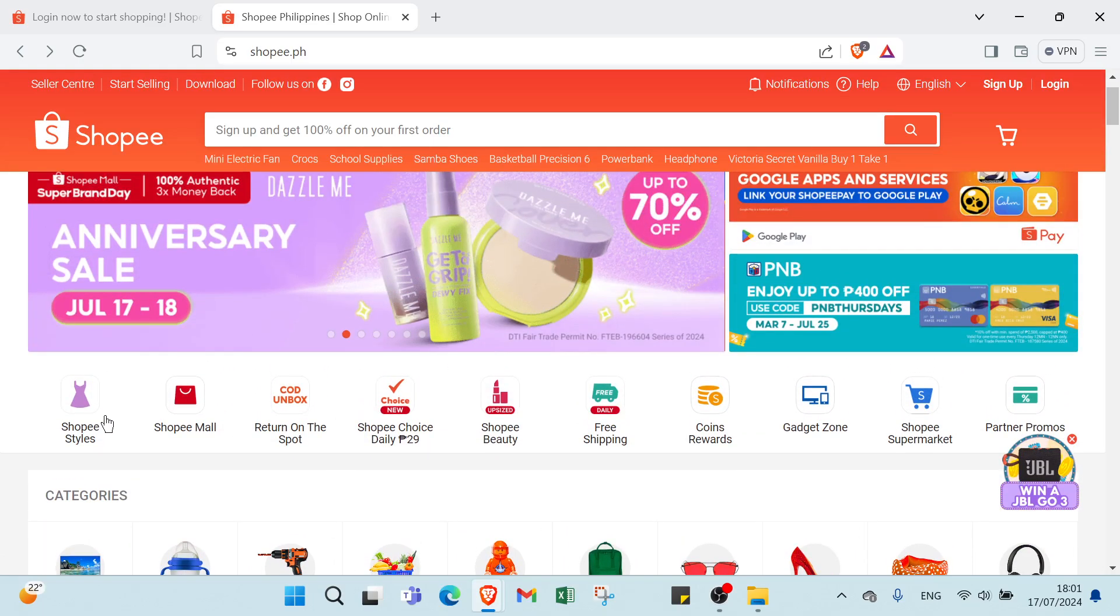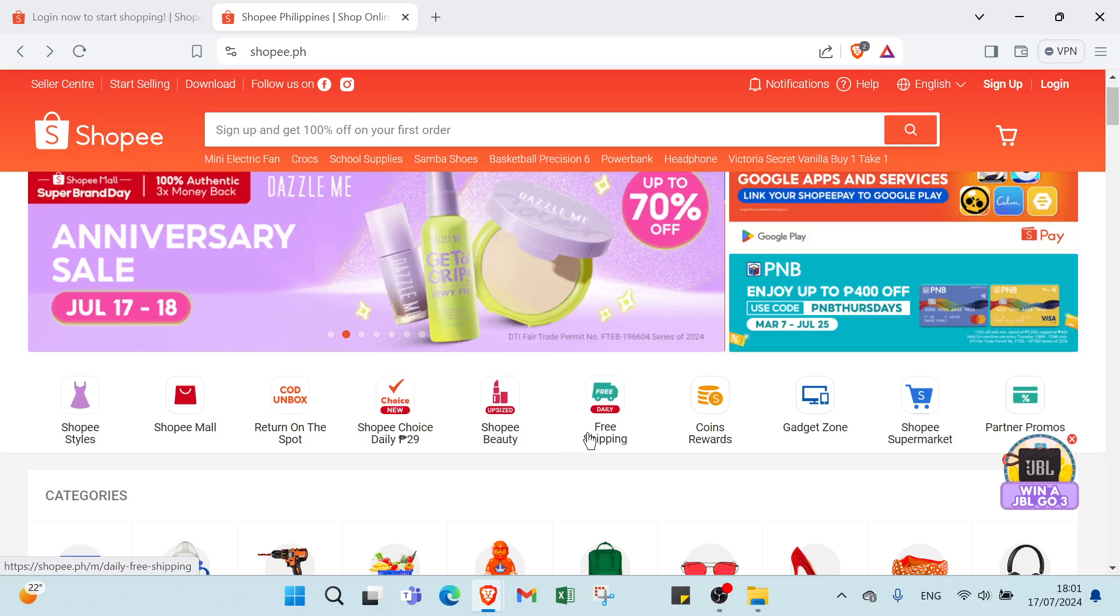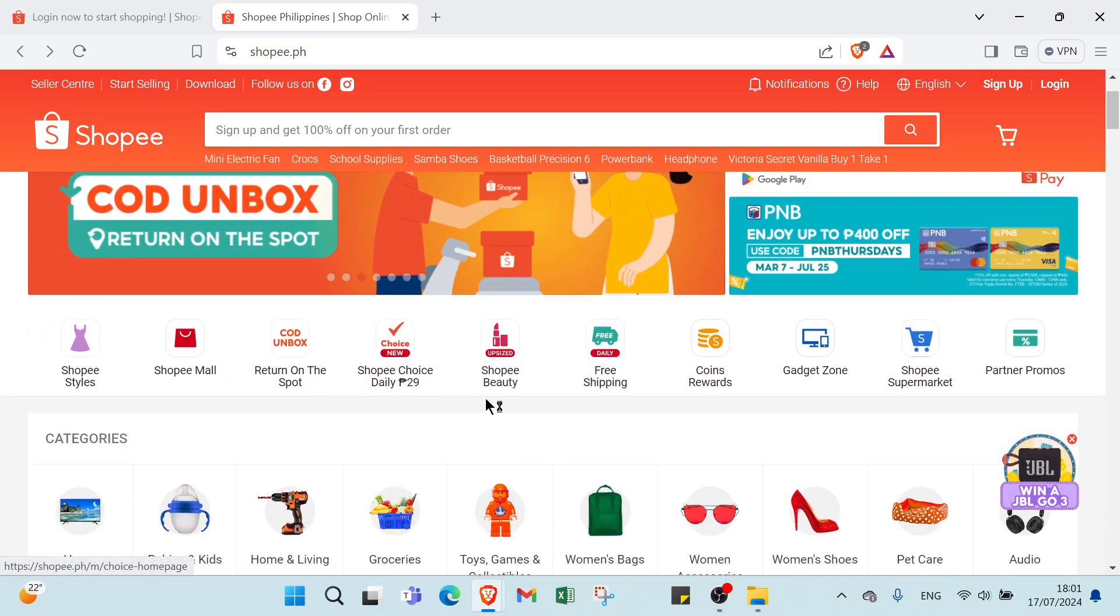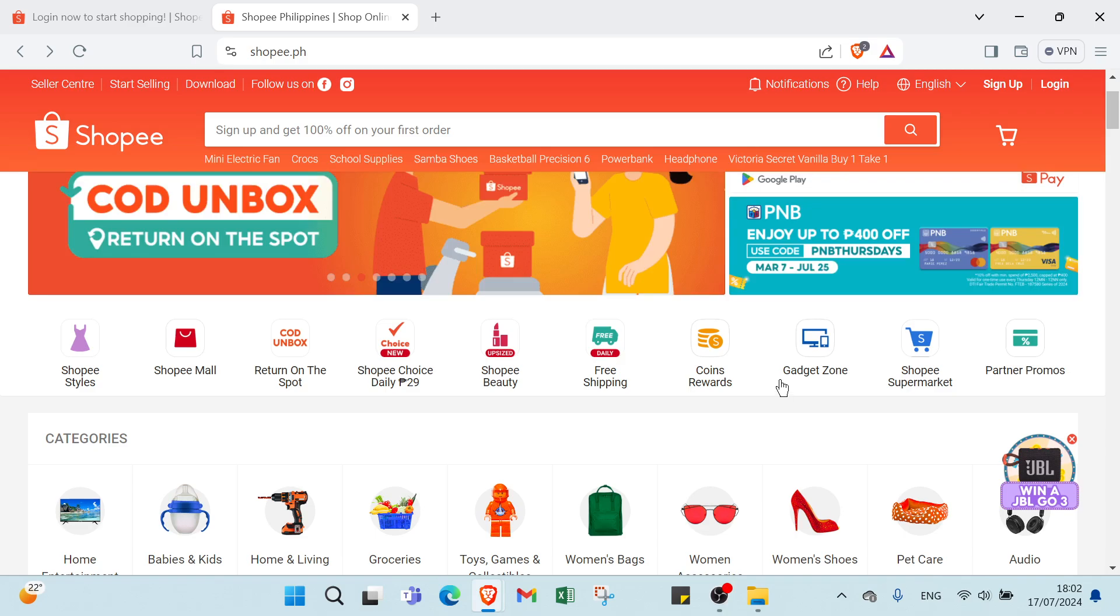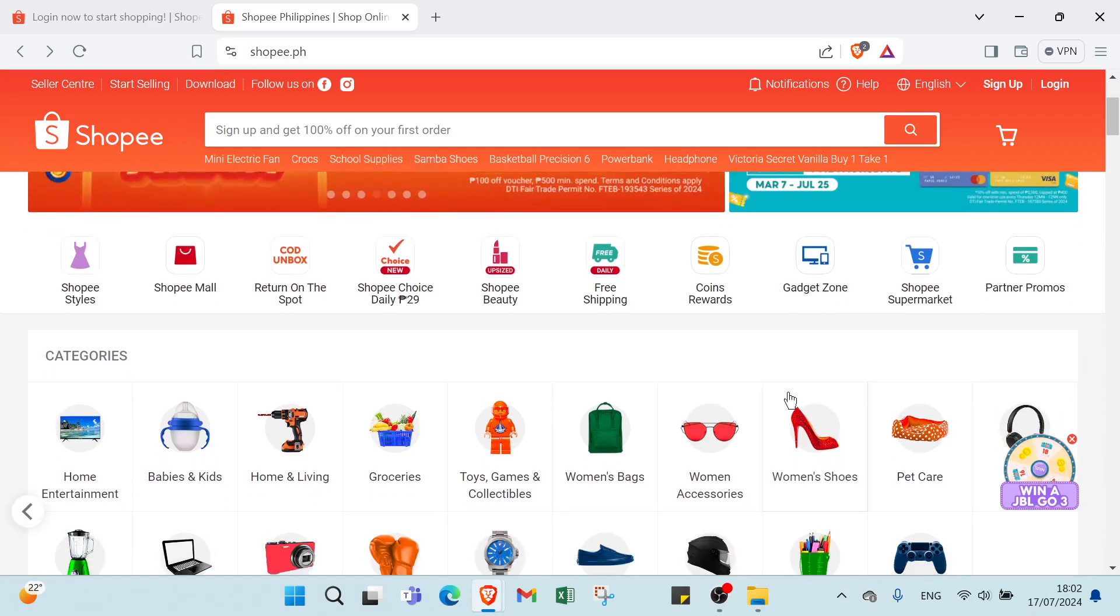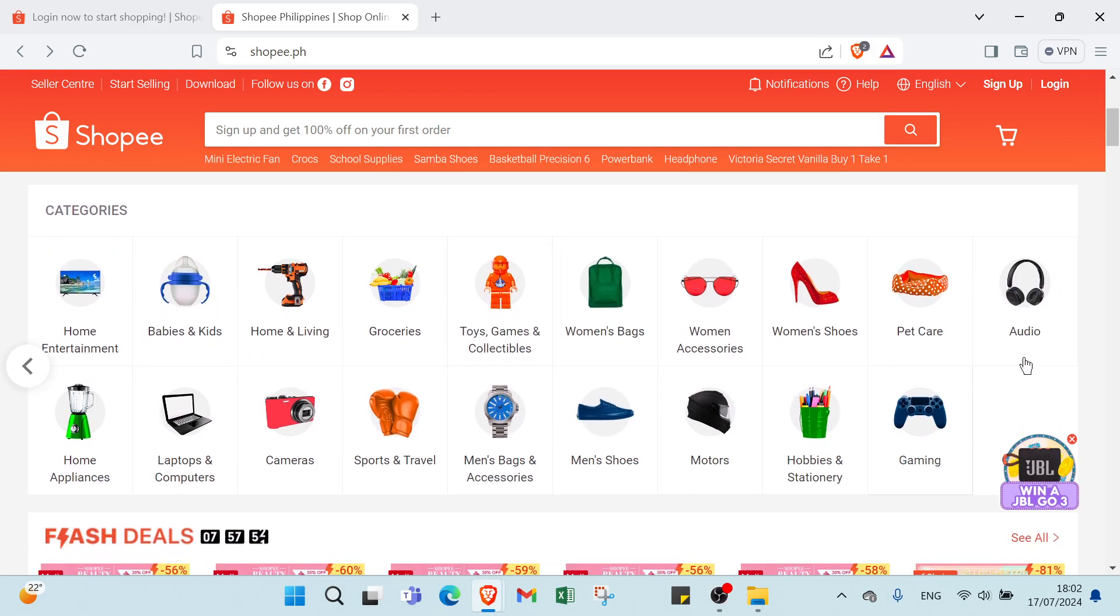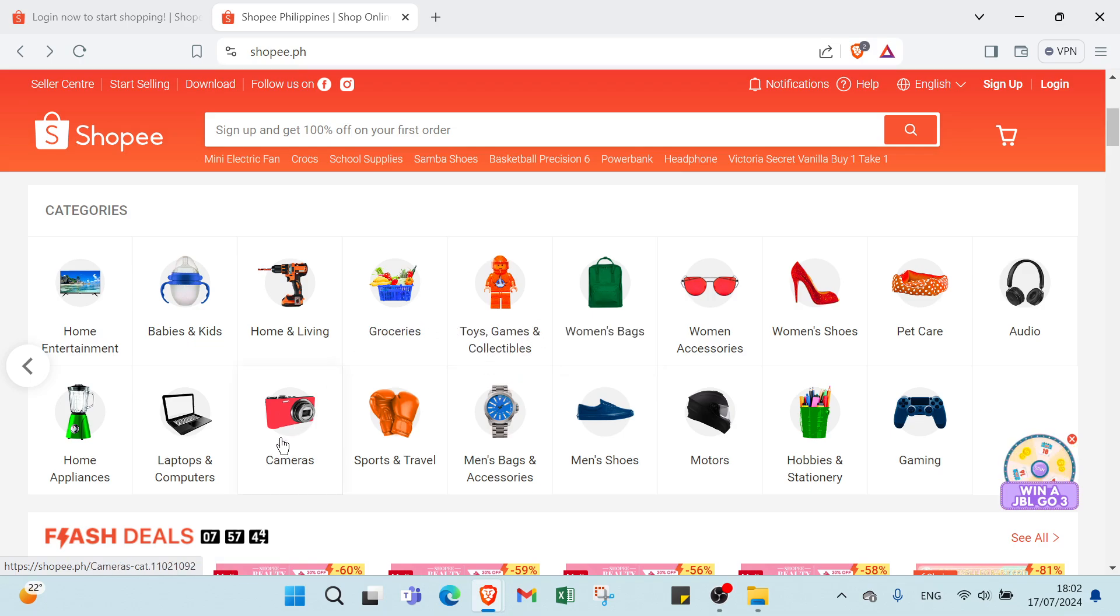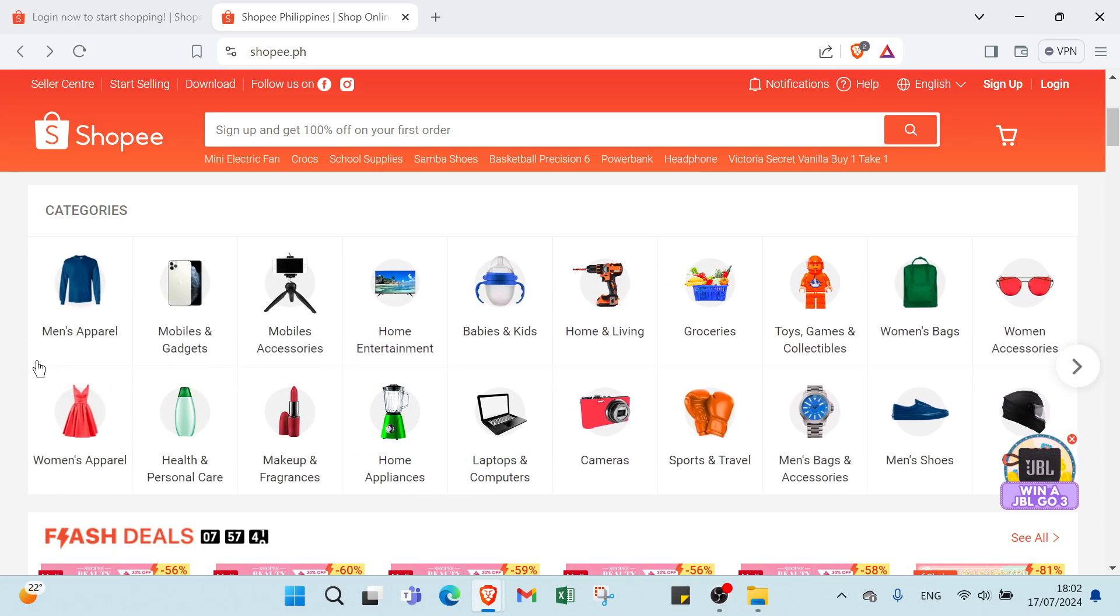We have Shopee Stars, shopping mall, returns, Shopee Beauty, free shipping. Here we have categories like audio, gaming, motors, toys, games and collectibles, groceries, cameras, baby and kids, entertainment, as you can see.